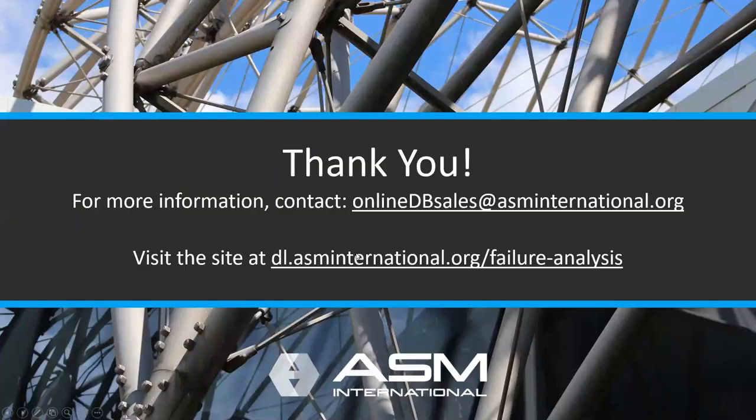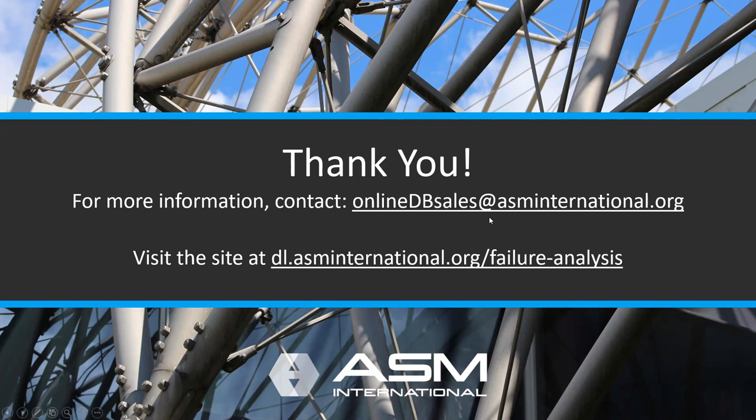That completes our quick tour of the site. Thanks very much. For more information, you can contact online database sales at asminternational.org or why not just visit the site and try it out for yourself. The URL again is dl.asminternational.org/failure-analysis. Thanks very much.